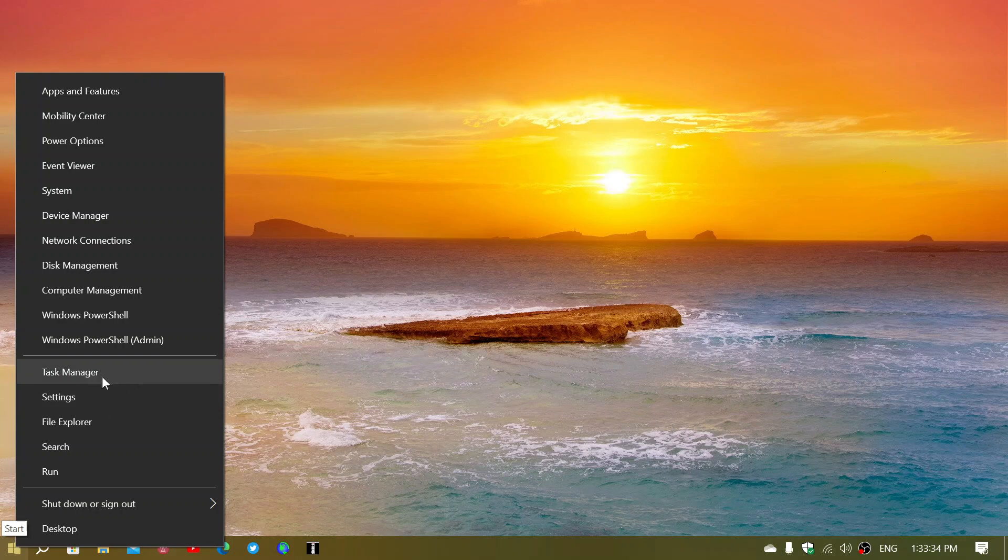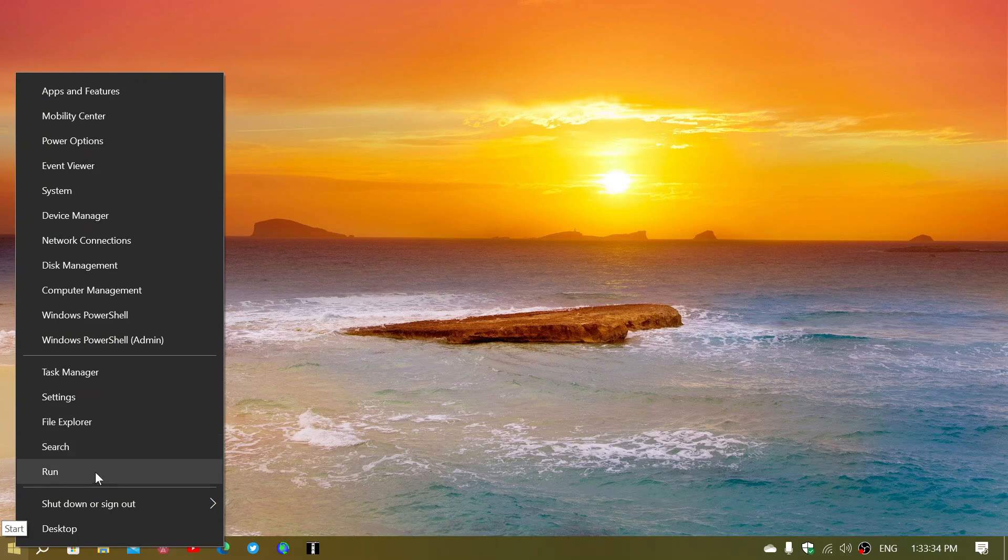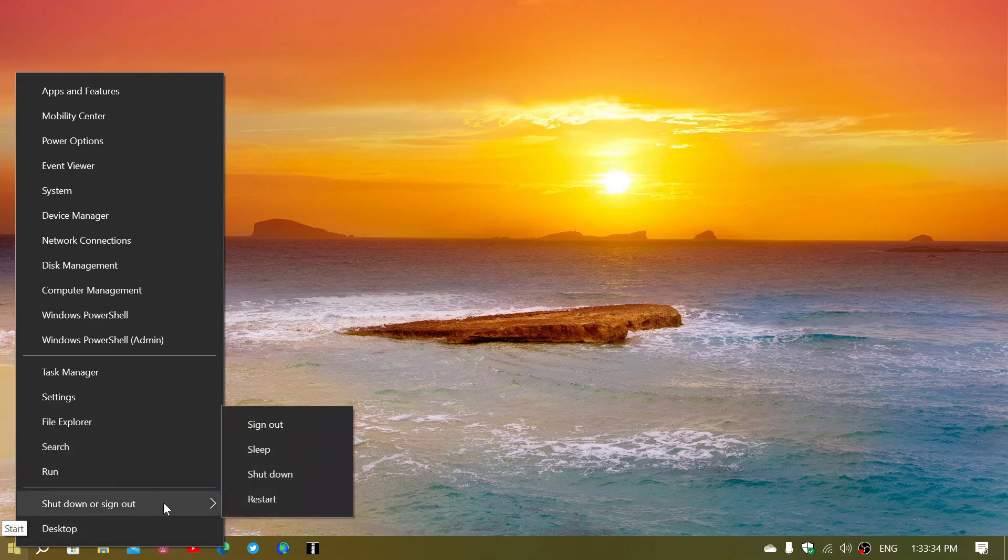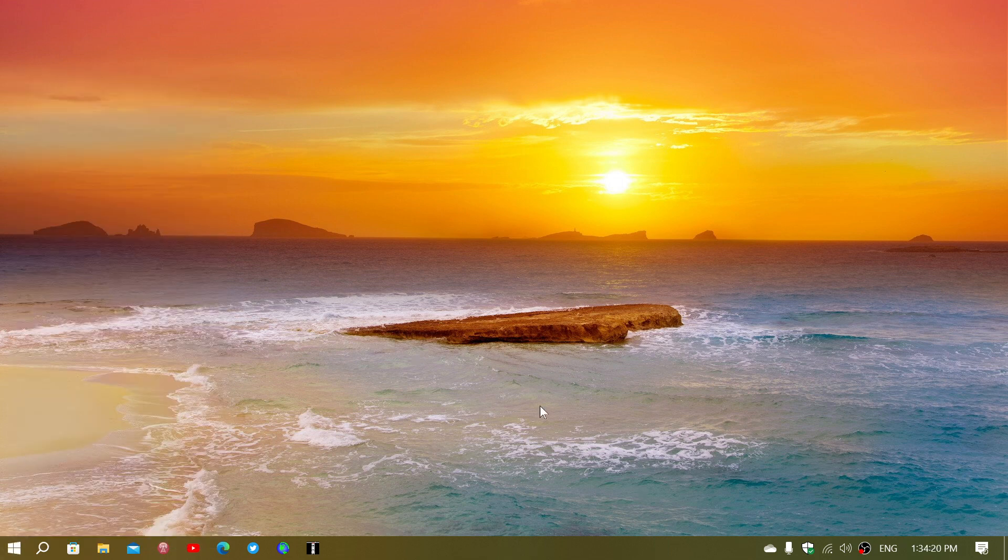Of course, the task manager, the general settings app, the file explorer, search or run commands, and of course the shutdown, sign-out, and everything, including the desktop, if you want to go to the desktop.